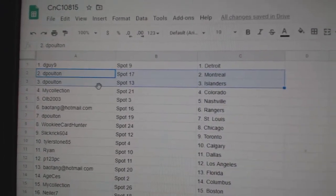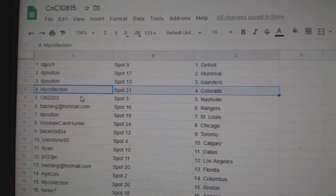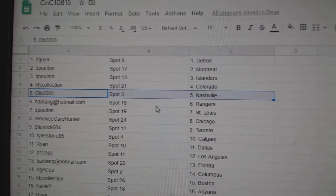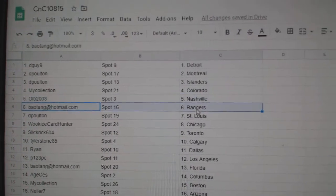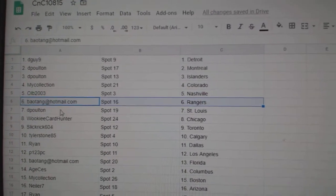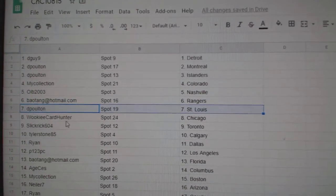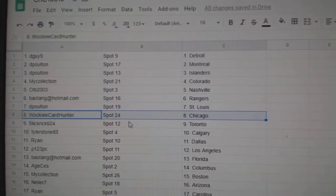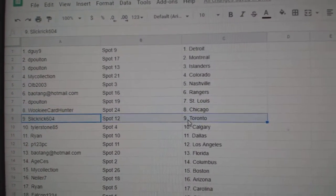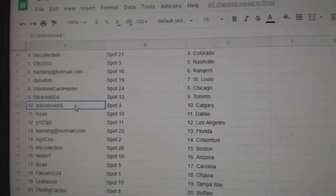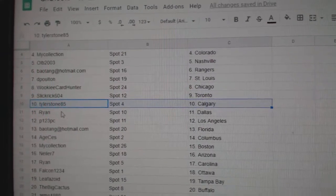D-Polton's got Montreal Islanders. Manny's got Colorado. OLB's Nashville. B-A's got Rangers. D-Polton's got St. Louis. Wookie's got Chicago. Slick has Toronto. Tyler's got Calgary.